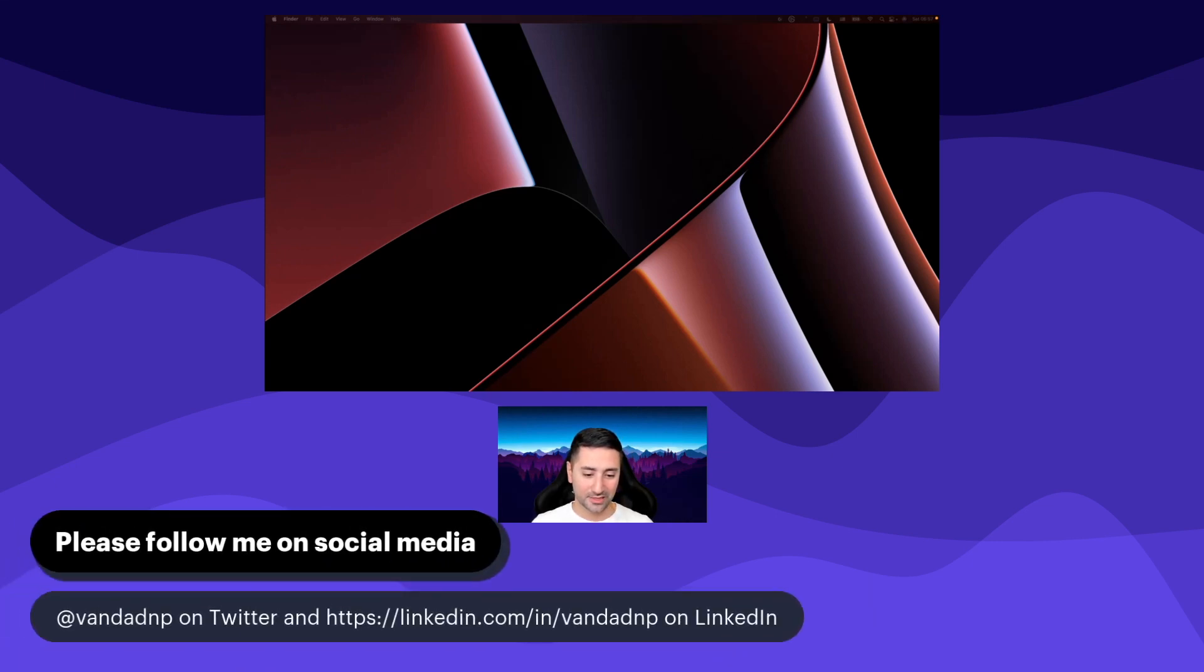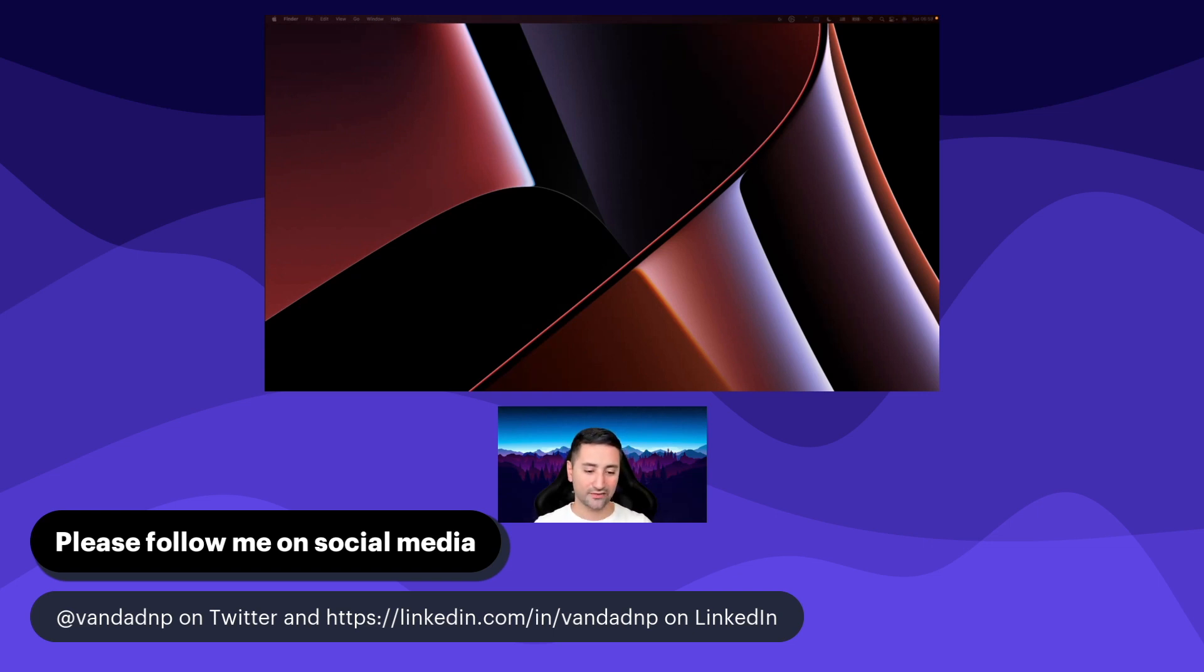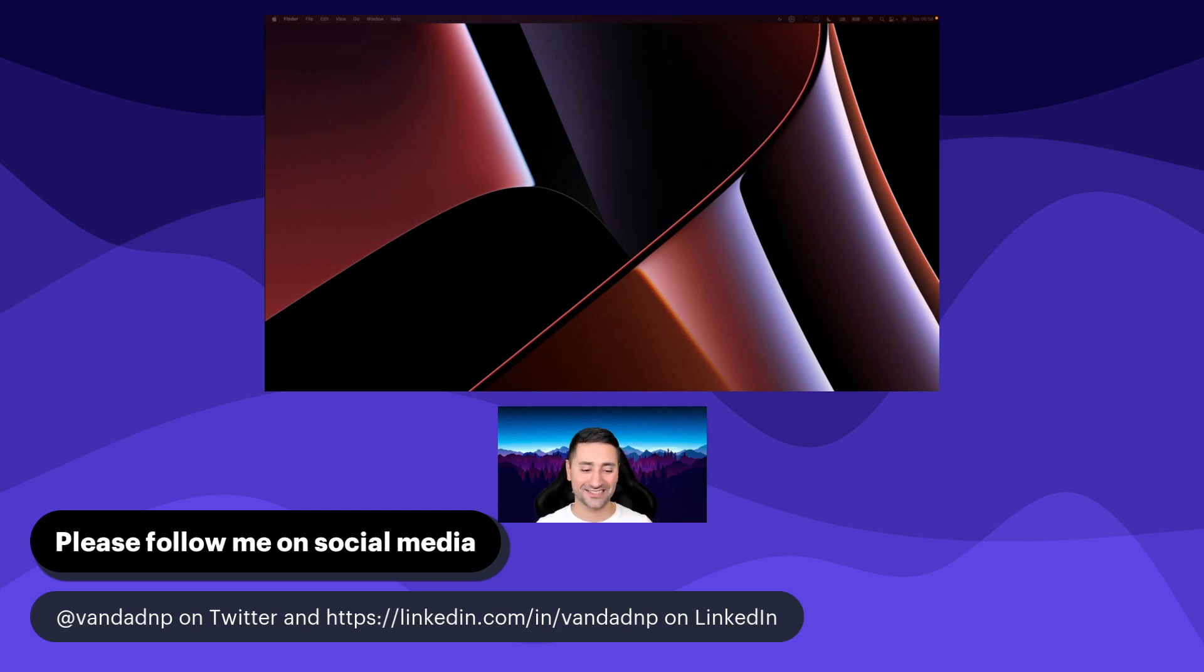I've mentioned this also in the introduction, but I would really appreciate it if you could follow me on social media, Twitter at van.np and also on LinkedIn, because I produce quite a lot of content as infographics and videos related to Flutter, JavaScript, Python, Django, React Native, Swift, you name it, even TypeScript now these days.